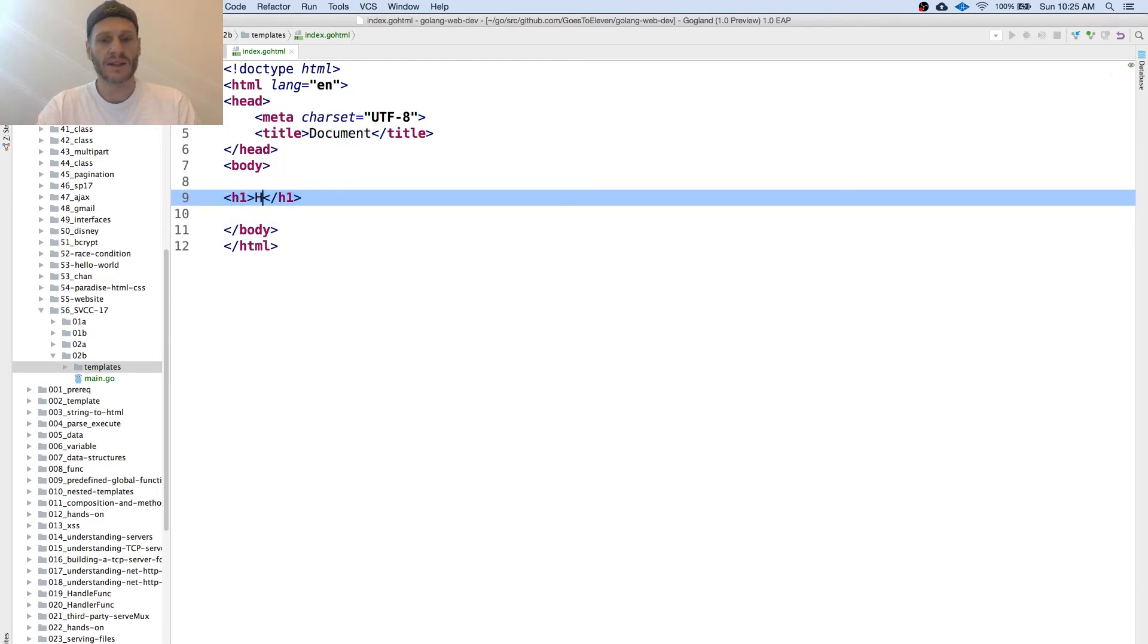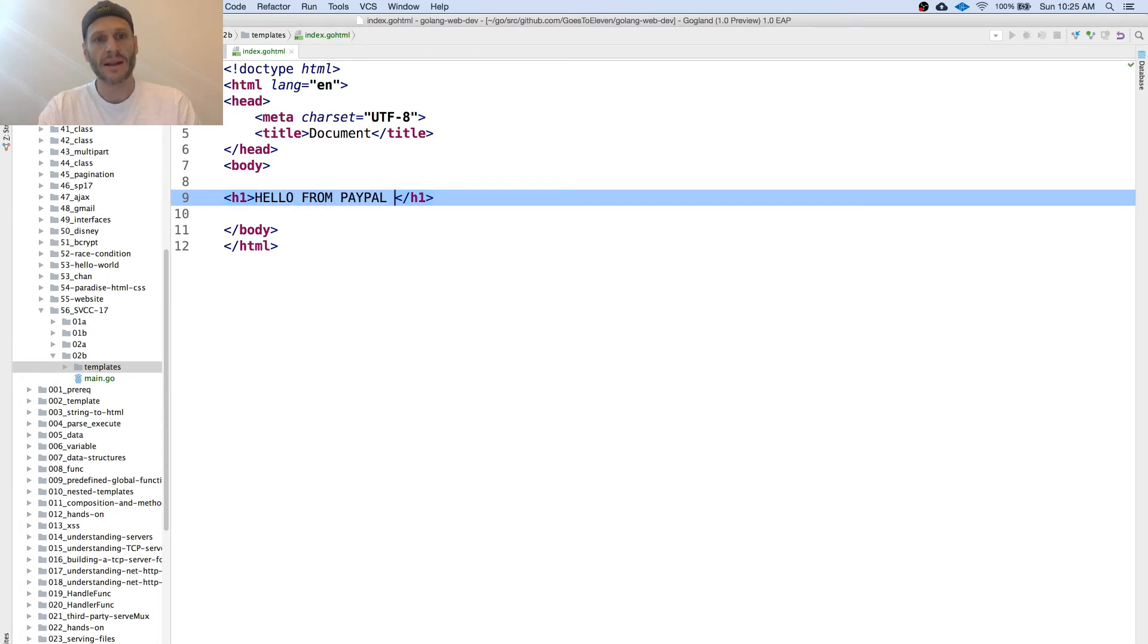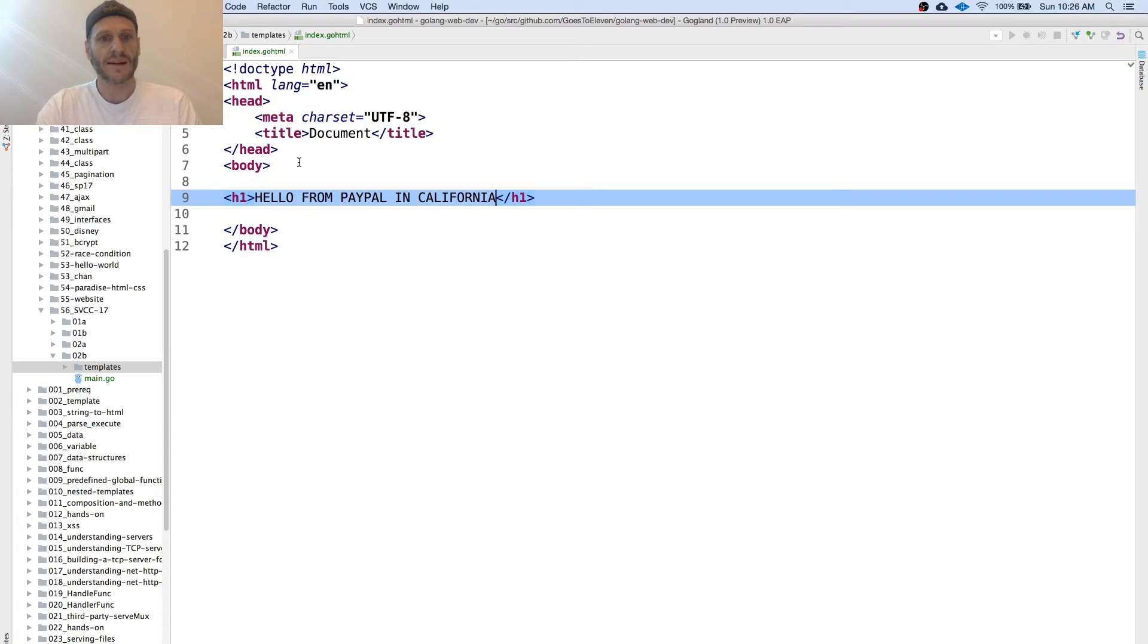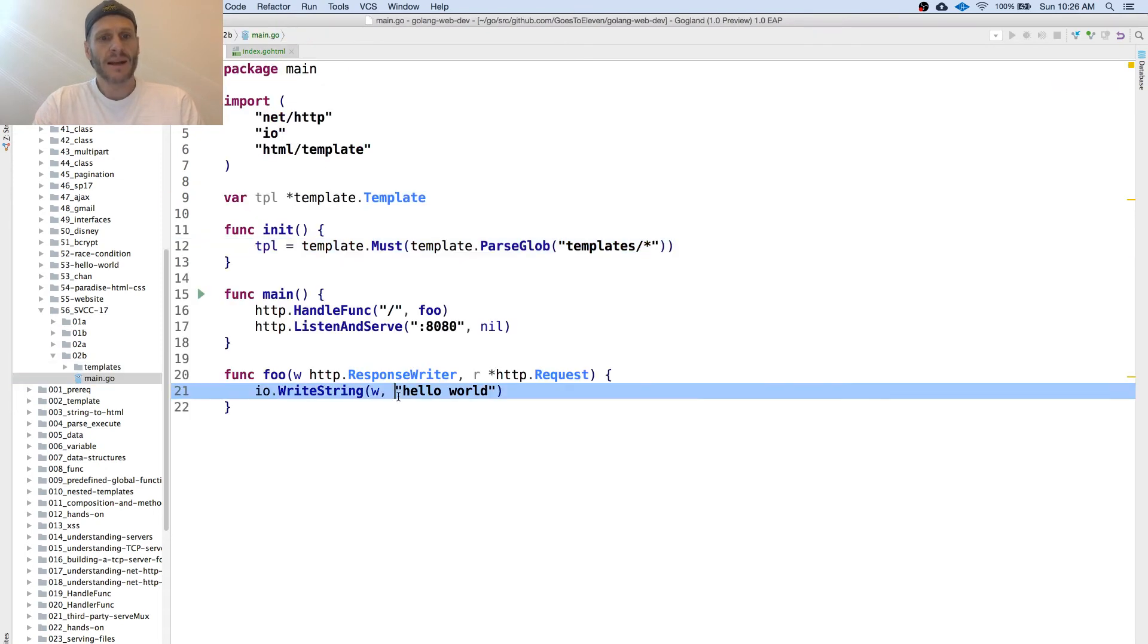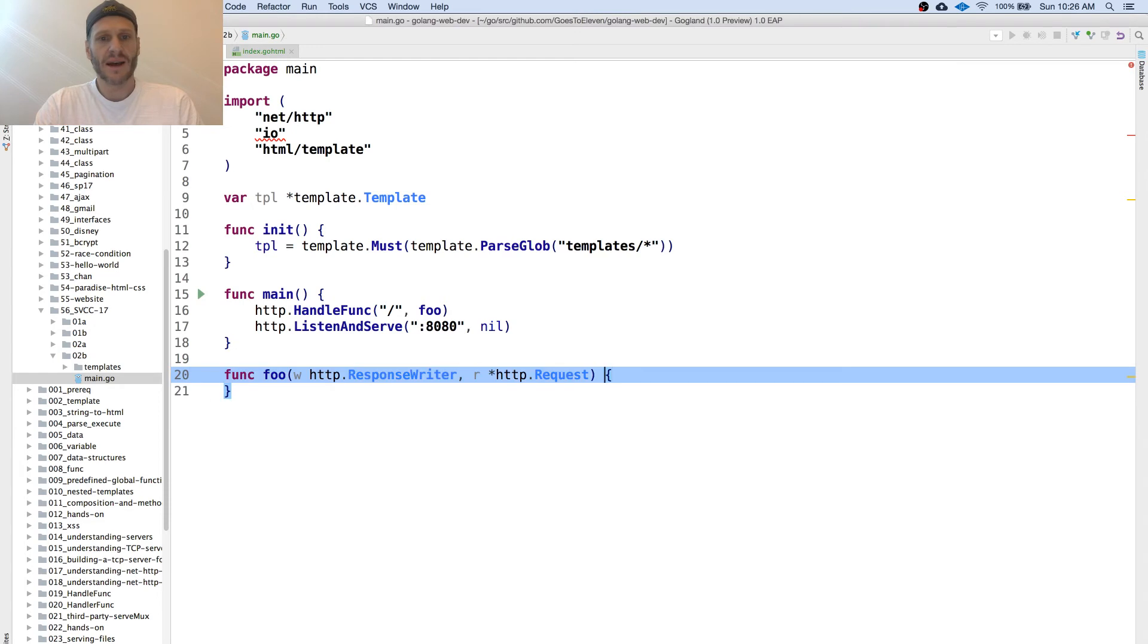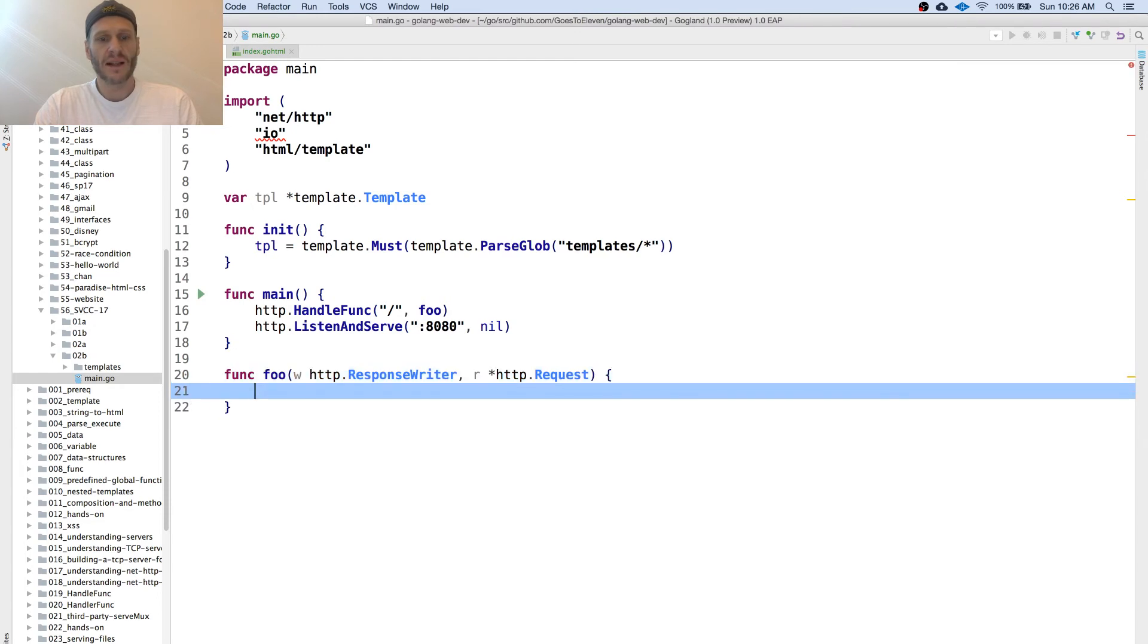And just do hello from PayPal in California because that's where this conference is today. Now that that's all set up I got to come in here and change this. Instead of IO write string hello world...